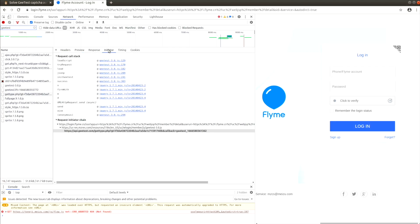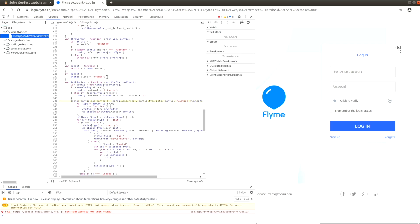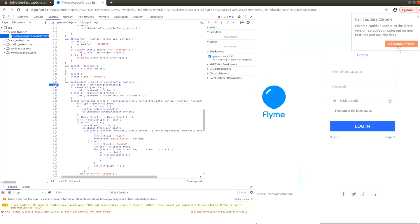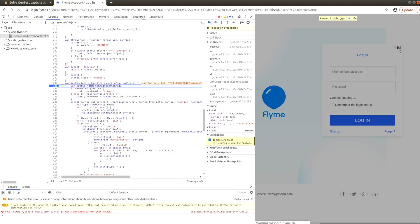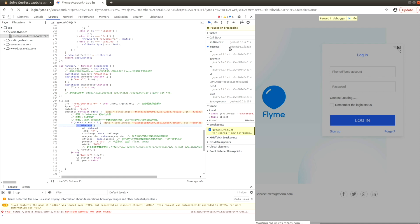Next, switch to the initiator tab and find a function call with the name initGTest. Click on the script link next to it and add a breakpoint inside the function body. Hit the refresh button. The execution pauses at our breakpoint. Go up the stack and find the place where initGTest is called. Here we find all the parameters we need, including the challenge key.